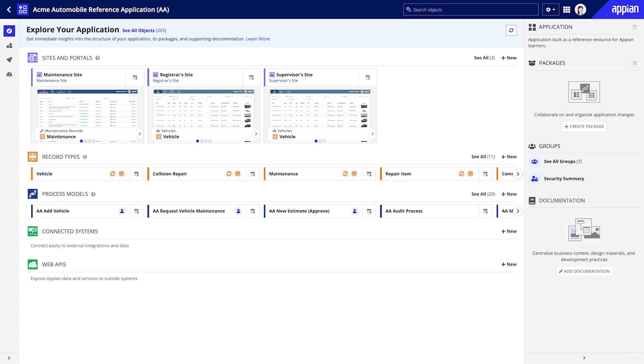its packages, and supporting documentation. Your application's Explorer View is dynamic. What you see for an existing application will be different from what you see for a new app. As you build your application, the Explorer View will reflect your application's latest states.